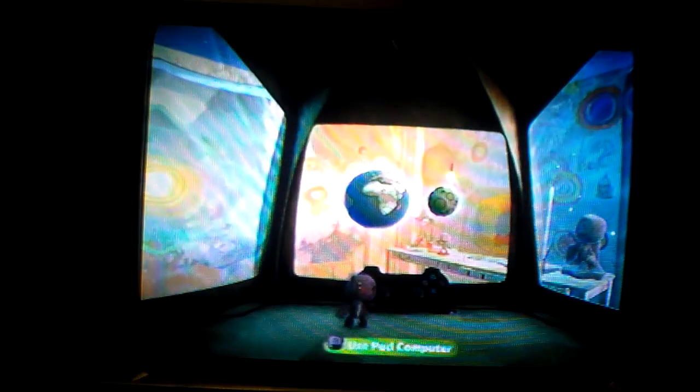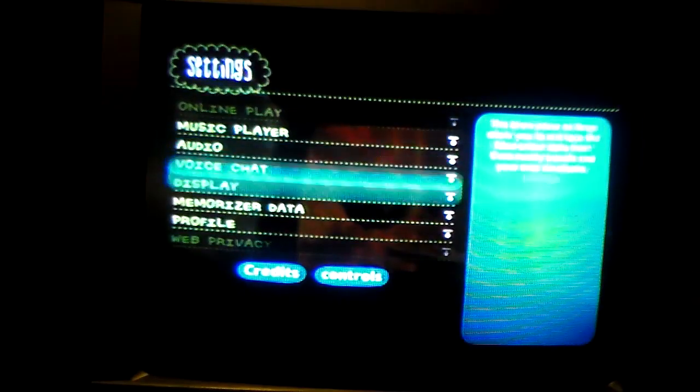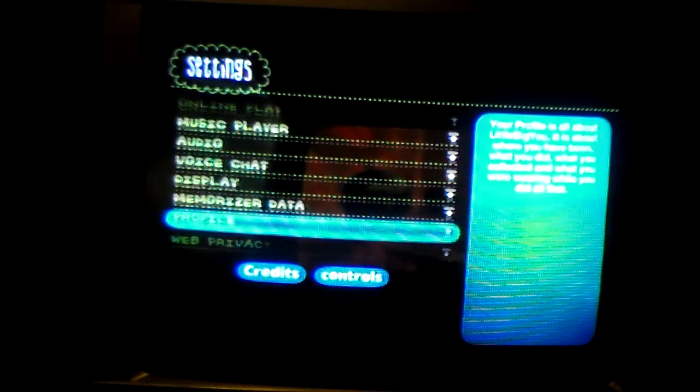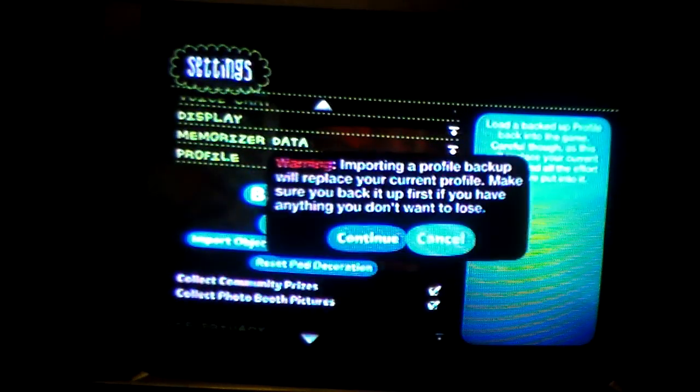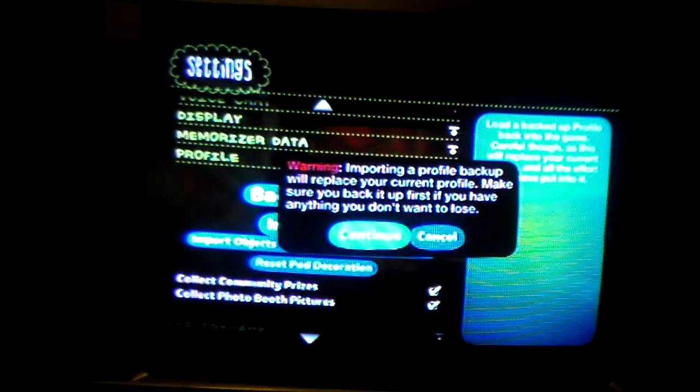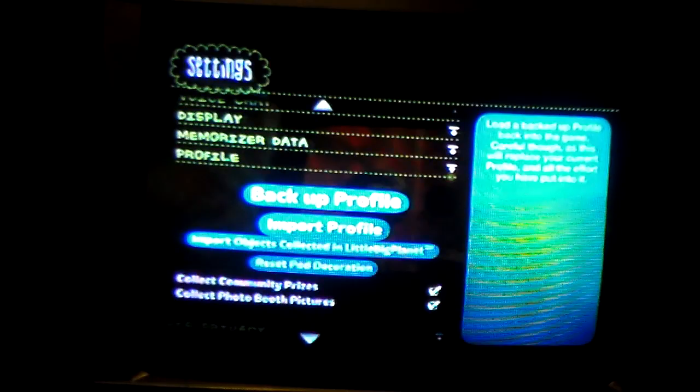Now you're going to go to your pod, press Start, click Settings, go to Profile, and you're going to want to go to Import Profile, then Continue.